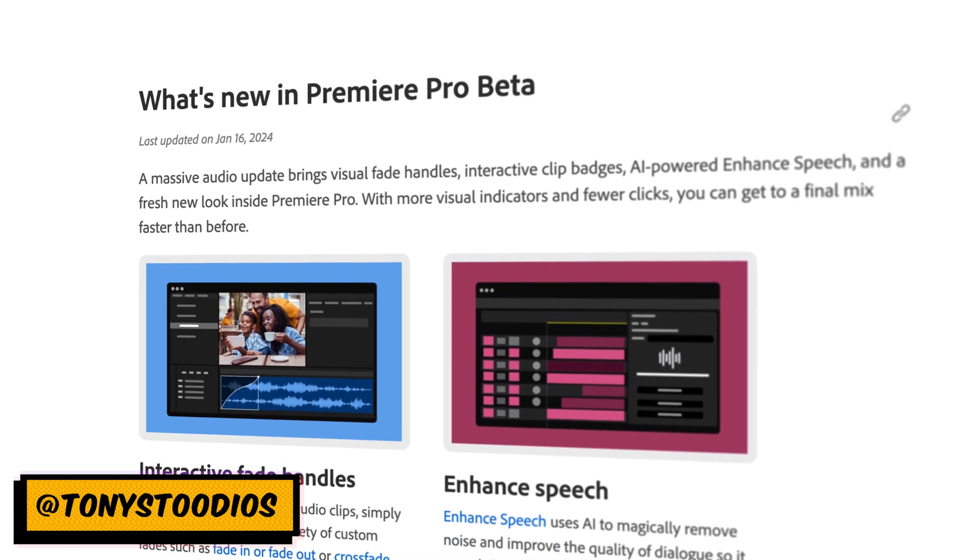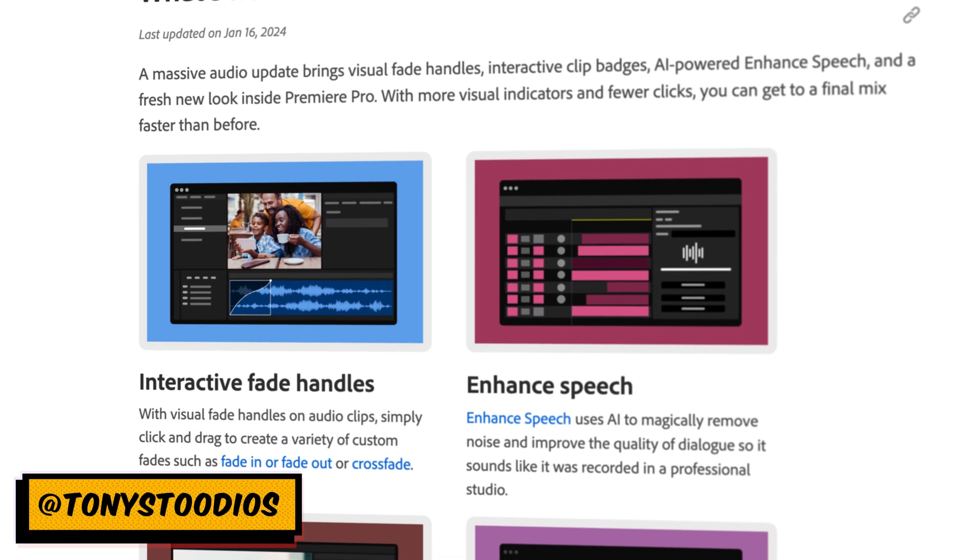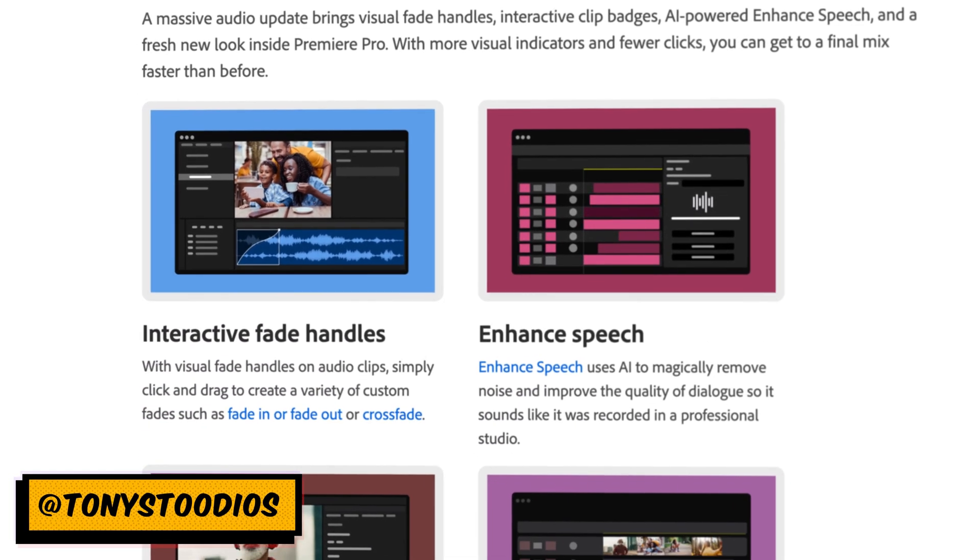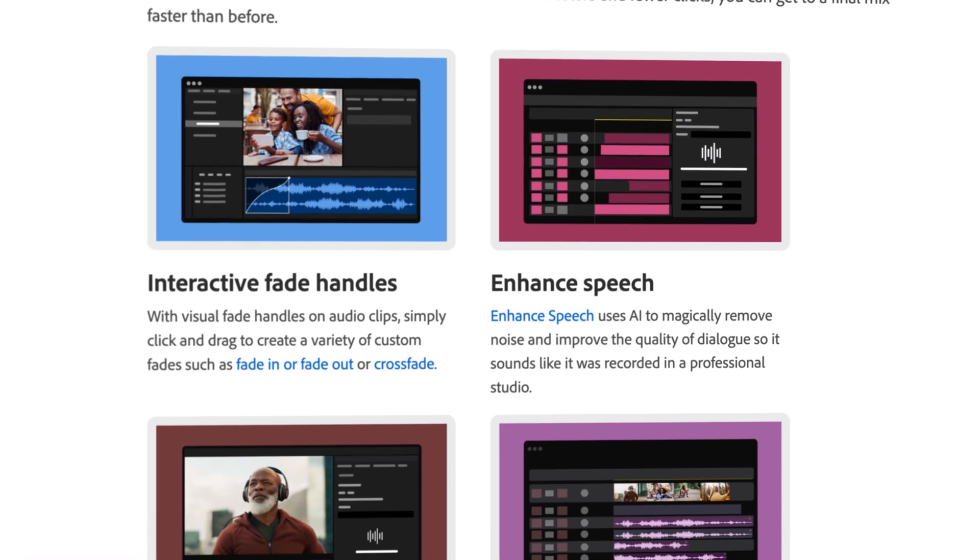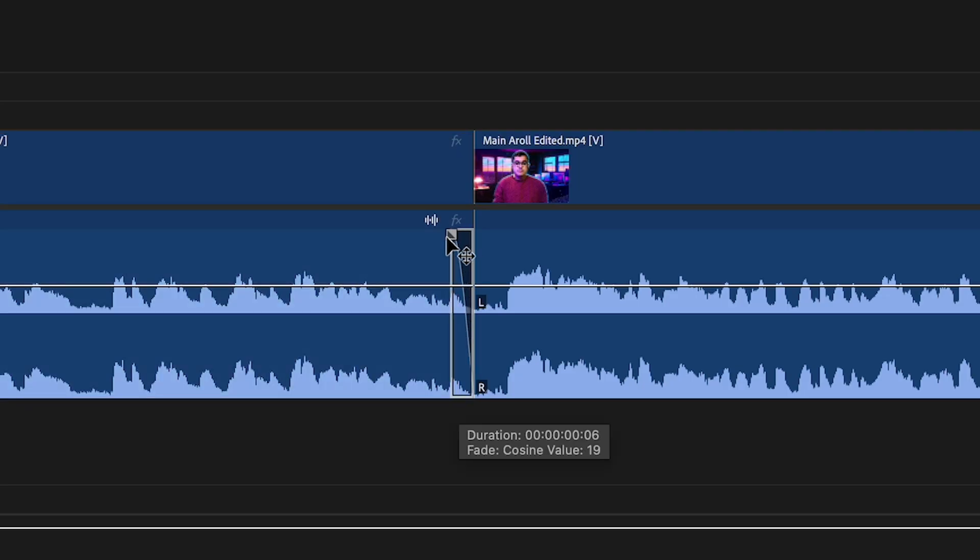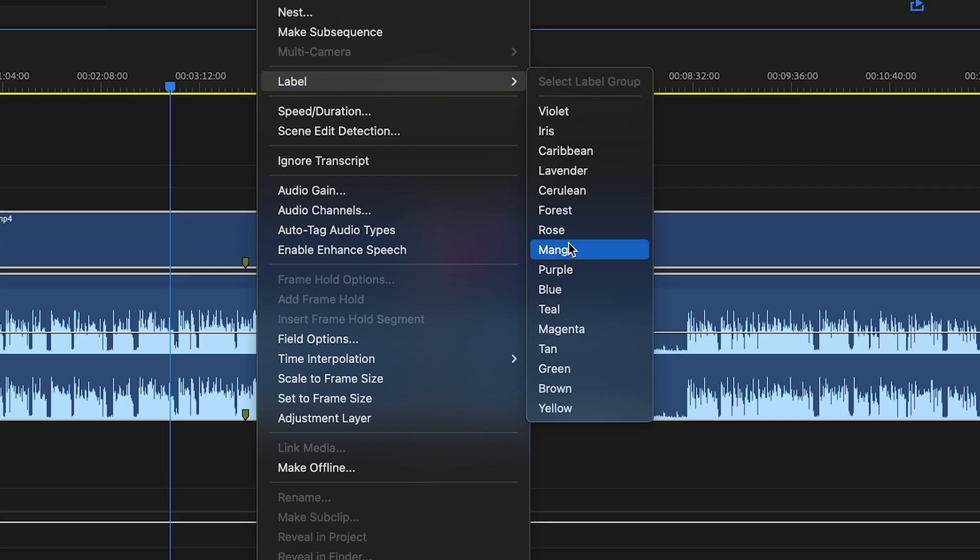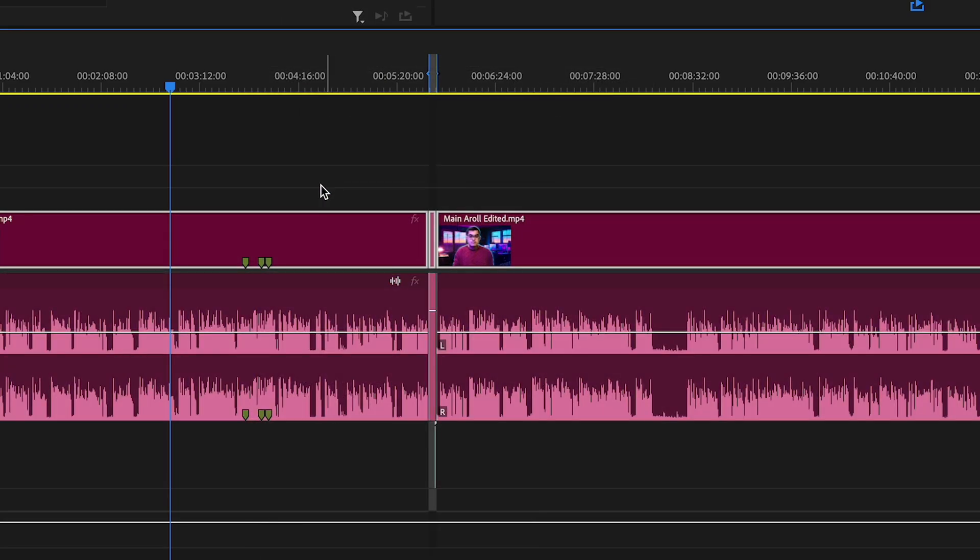So Adobe updated Premiere Pro in their beta and they have some cool new features that I wanted to show you guys. I'm going to show you a couple of them. I'm going to try them out so you guys can see them in action, but you can feel free to follow along.